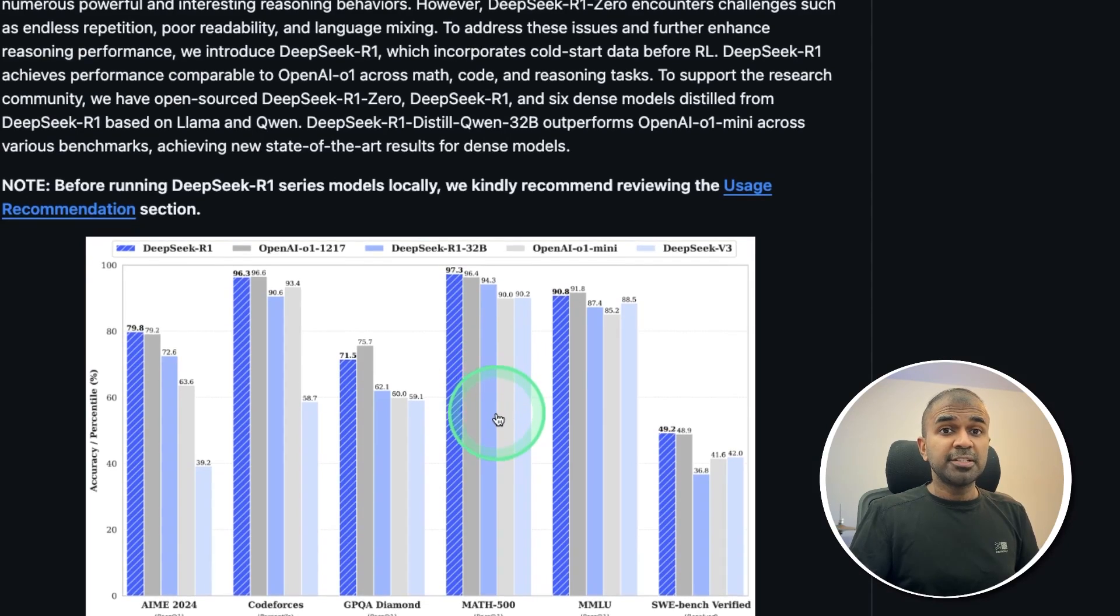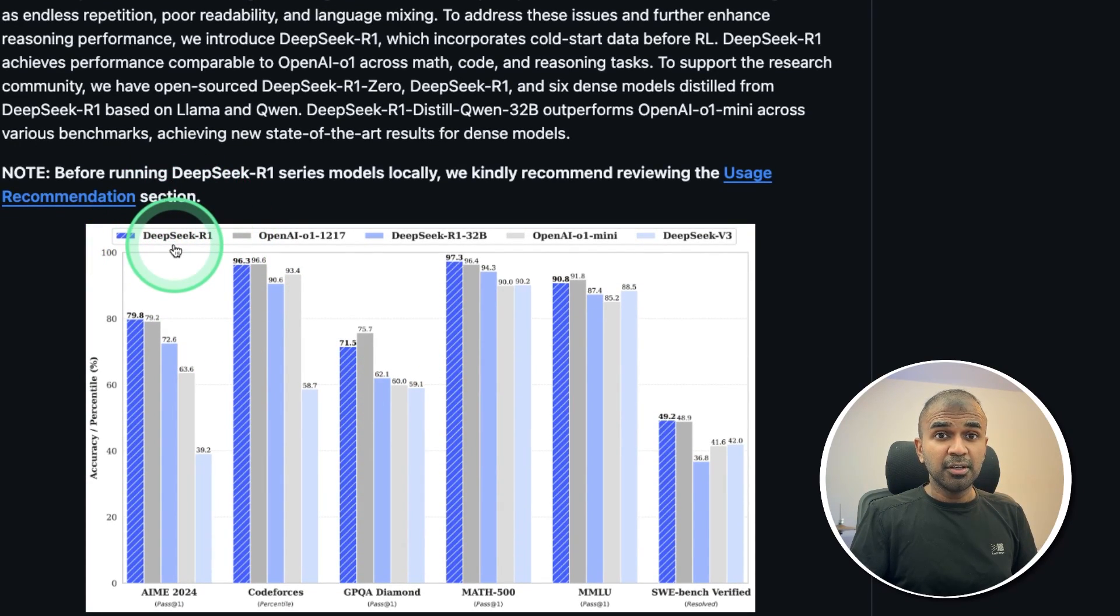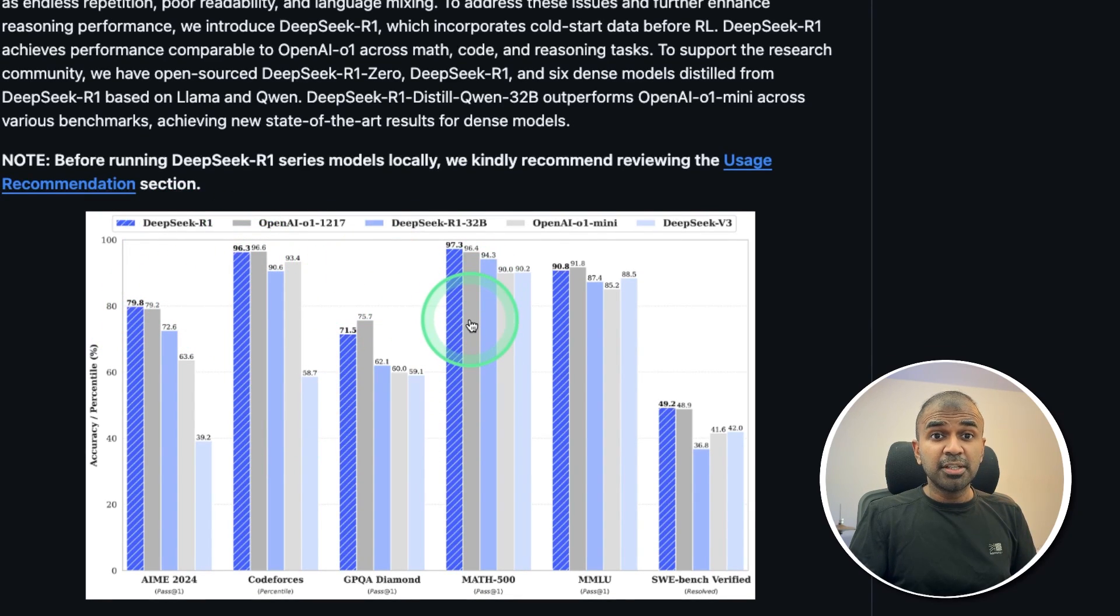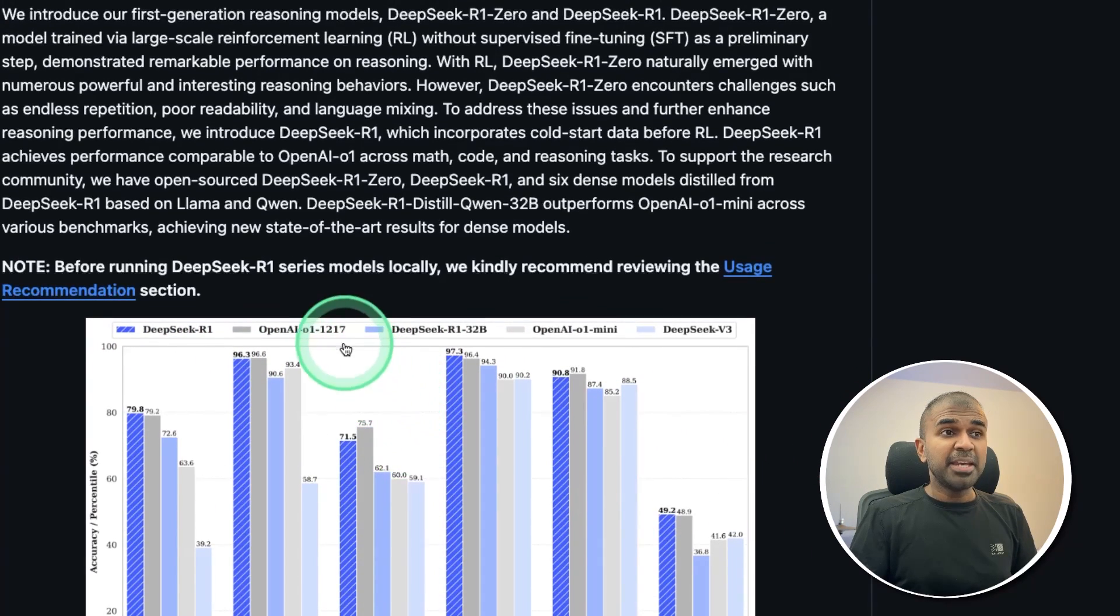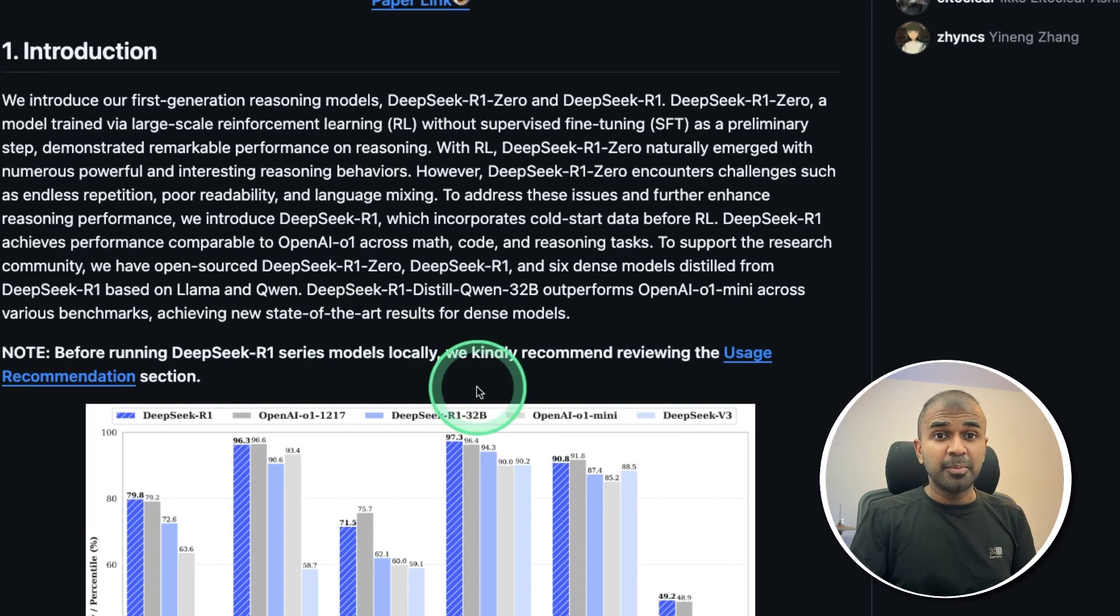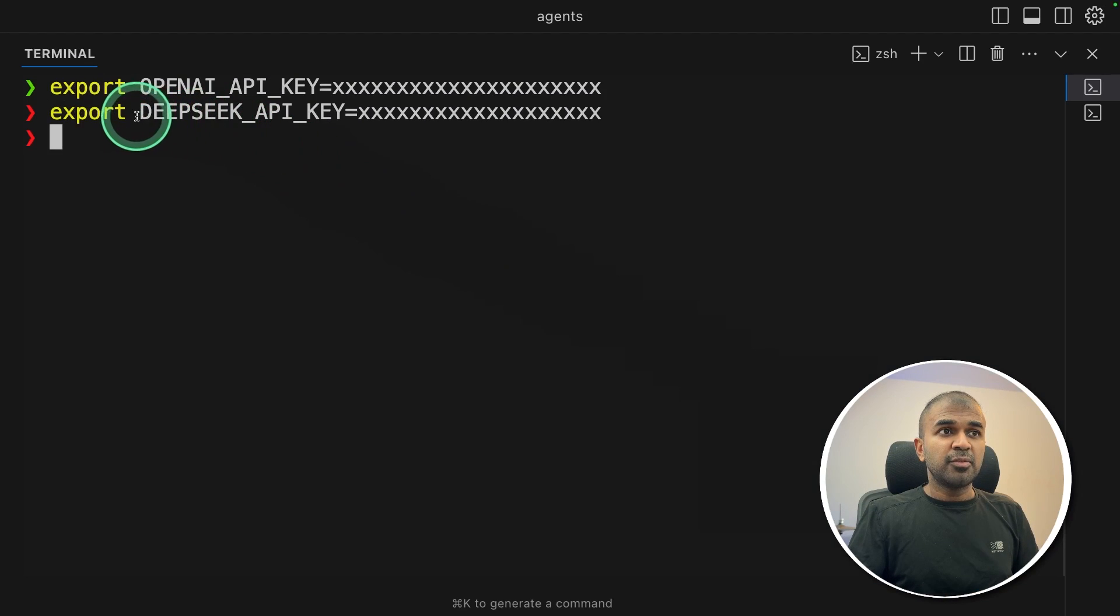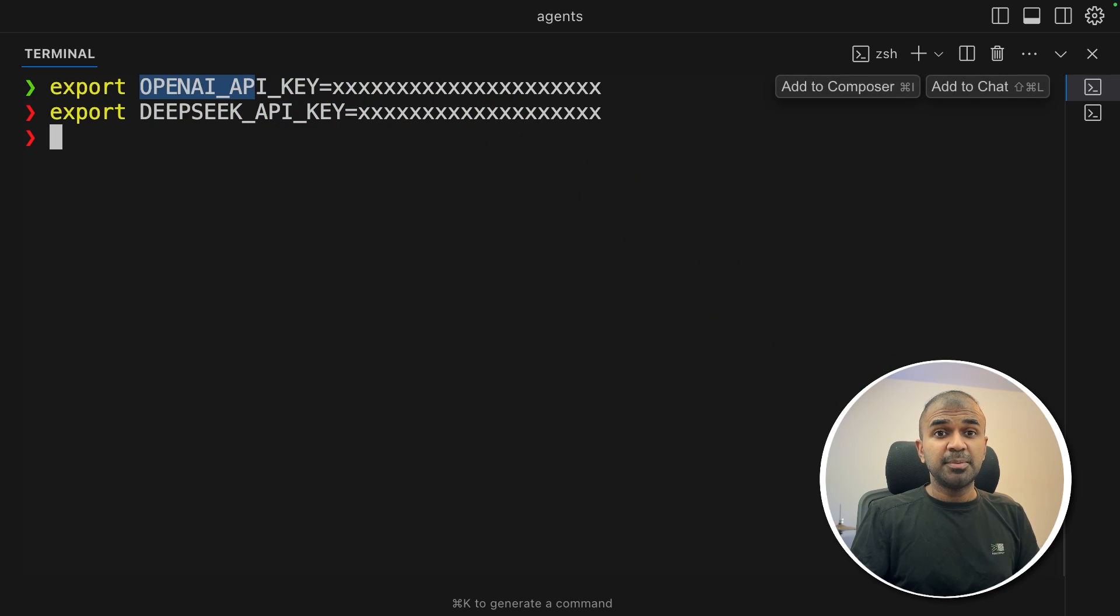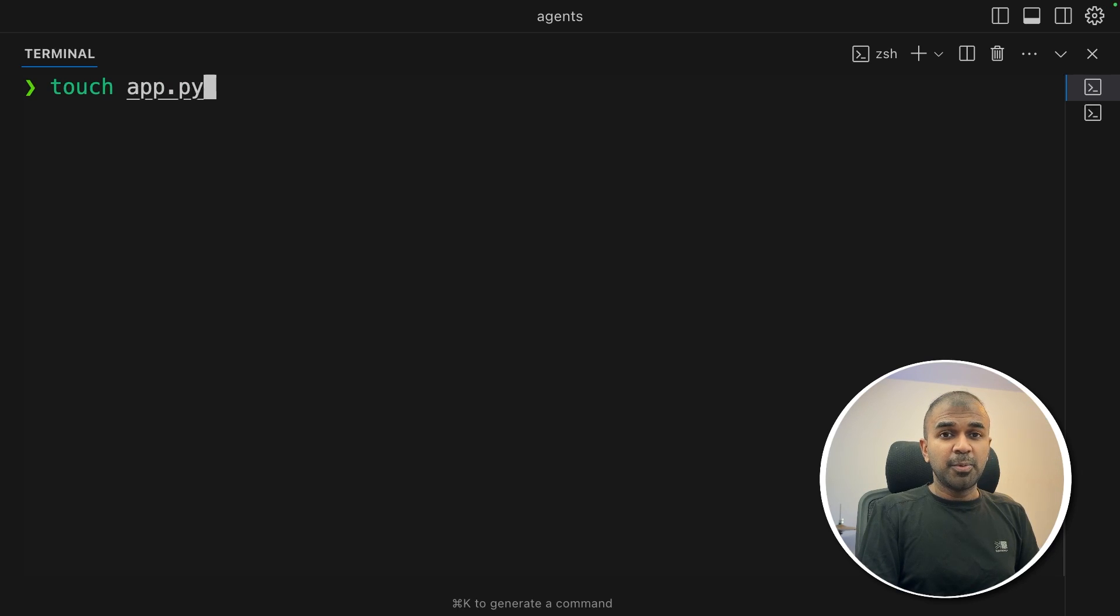The reason why we are using Deep Seek R1 is because it is an open source, free model, which is currently top among all the open source models, and even beating O1 in many benchmarks. The main advantage is that it has a reasoning capability compared to other models. This model has one of the best reasoning capabilities. So that's why we are using Deep Seek for reasoning and OpenAI just to test the GPT-3.5 Turbo model. After this, create a file called app.py, and let's open it.